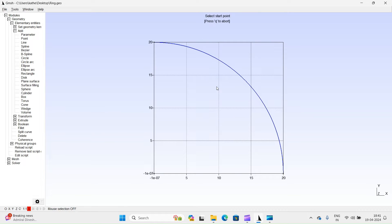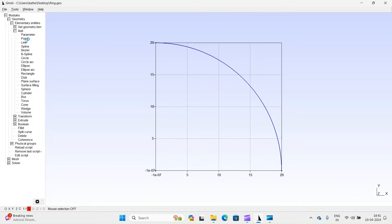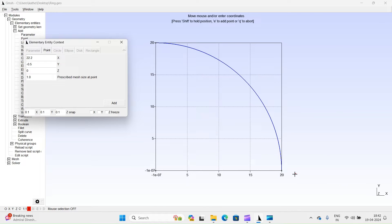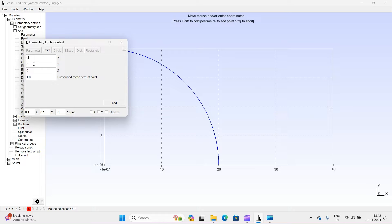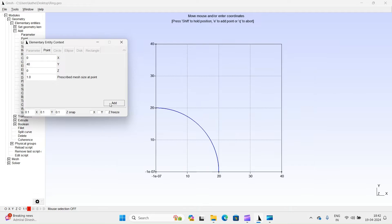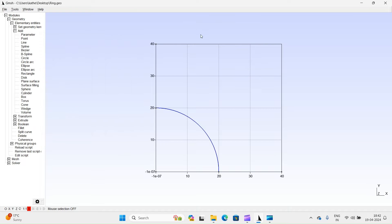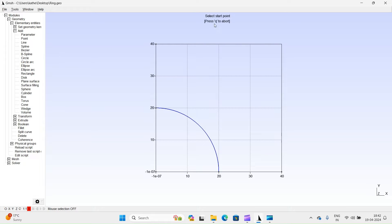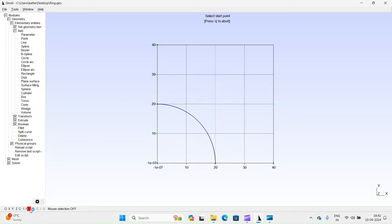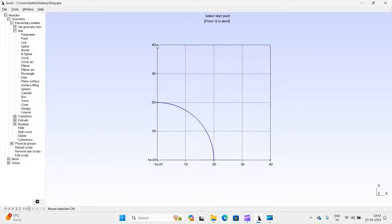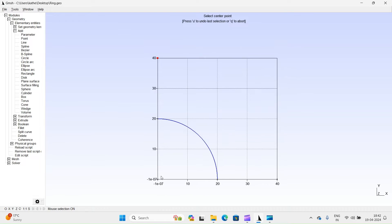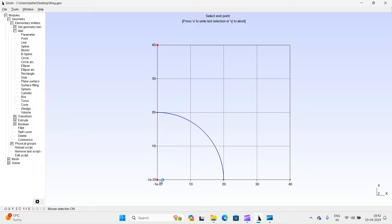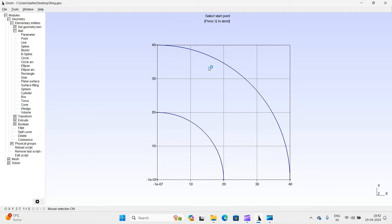Let's define outer ring arc by adding two more points. We will take thickness 20 units. Press Q key to abort. Define 2nd arc. Select start point. Select center point. Select end point. Press Q key to abort.